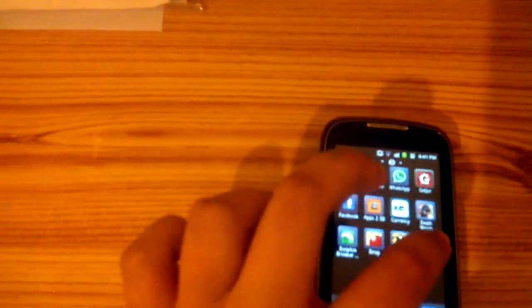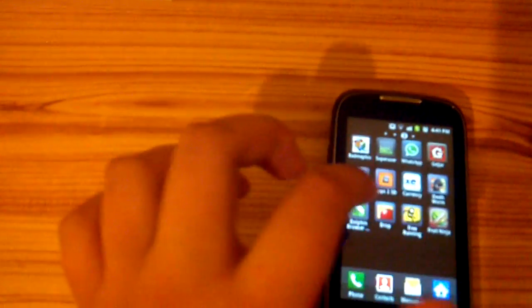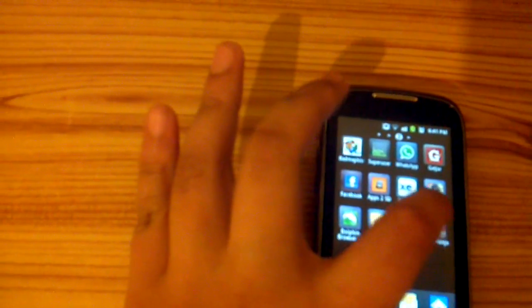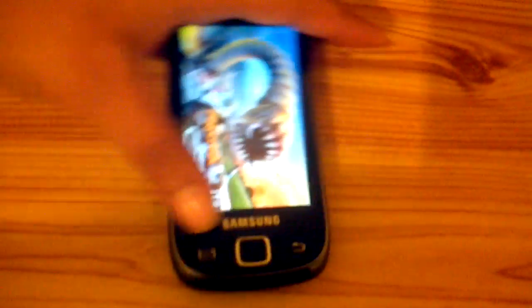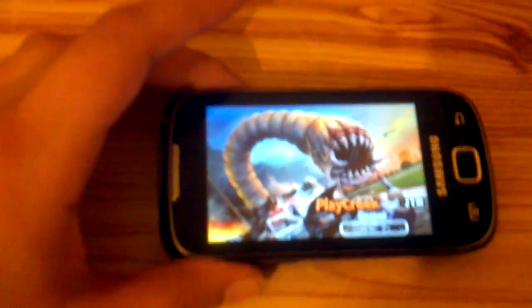So as you can see, I've got Death Farm, I've got Fruit Ninja, and I would like to show you Fruit Ninja or Death Farm, anything that opens right now. Oops, Death Farm.